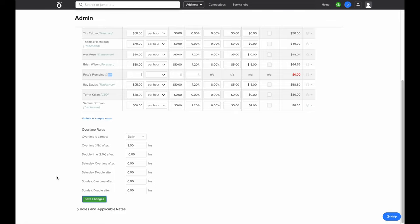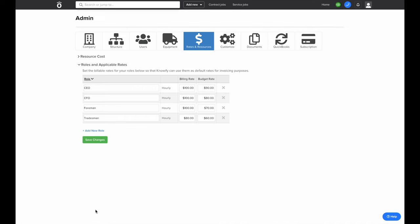The last section in this admin tab is Roles and Applicable Rates. This is where you can define the different types of roles of employees that you have in your company, how much you bill for their time per hour, and how much you estimate their cost when you're budgeting a job. The billing rate will be the default rate you charge customers for employees under this role in a time and materials job, and the budget rate is how much you estimate per hour when creating a budget. You can leave this blank if you'd prefer it to be the average of every user under that role.